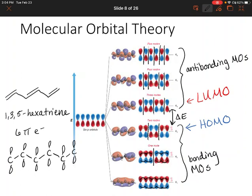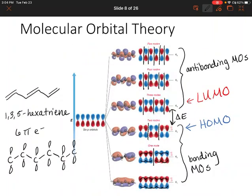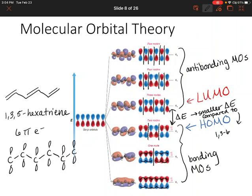Looking at this, we have more molecular orbitals than we did for 1,3-butadiene. The more molecular orbitals you have, the smaller the energy difference between the HOMO and the LUMO — so a smaller delta E compared to 1,3-butadiene. Because this molecule has a smaller difference in energy between the HOMO and the LUMO, it's going to be a lot easier to excite an electron up to the LUMO, and that can create some really cool chemistry.